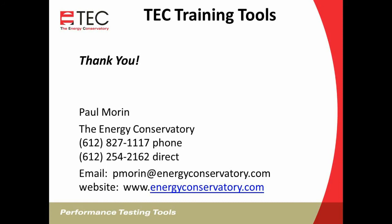So feel free to visit our website and download those free training tools, or feel free to email or give me a call if you have any additional questions. Thank you.